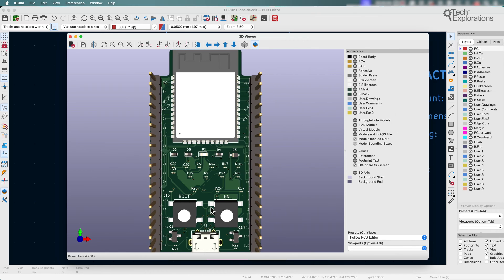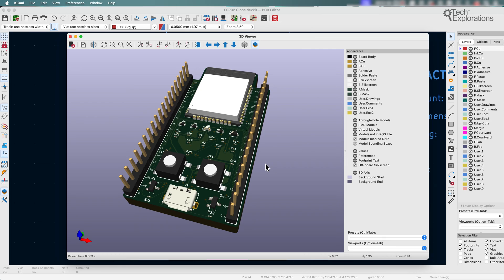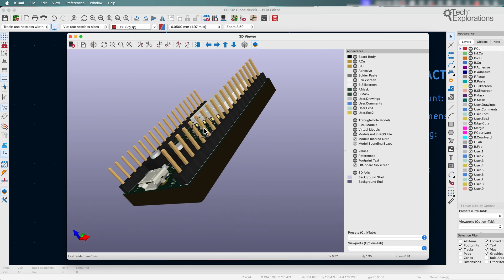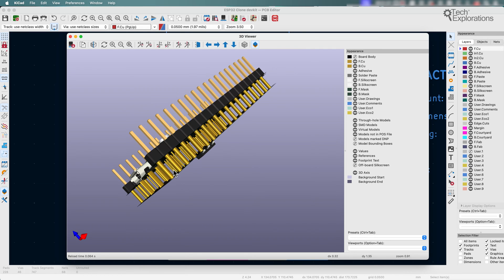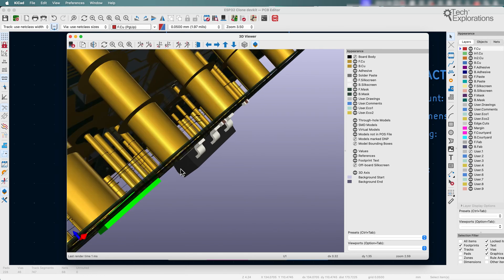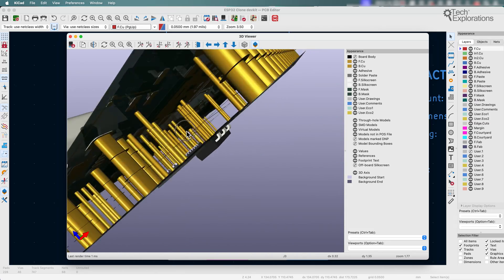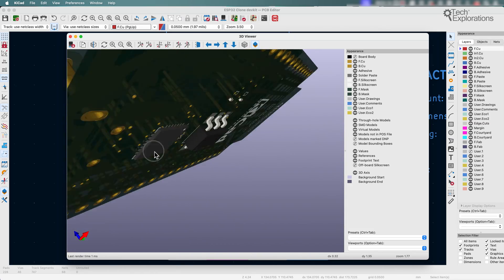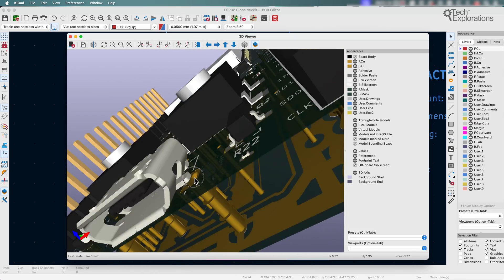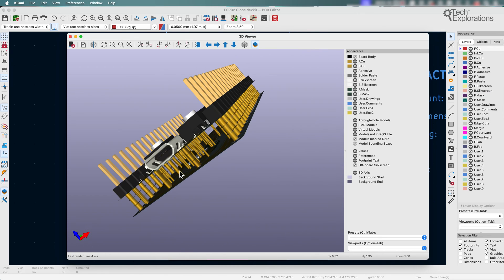You can use the appearance panel to hide or show things. For example, I find this pretty cool - you can make the board body disappear and you can have a look inside what's going on. You can see here the pins, the interconnection between the layers, the vias and all that.